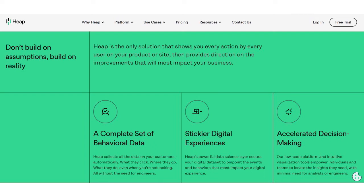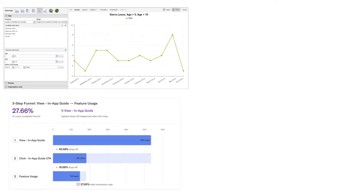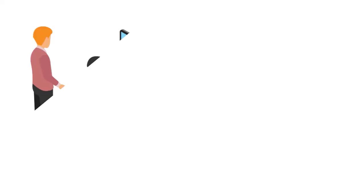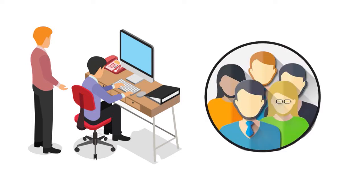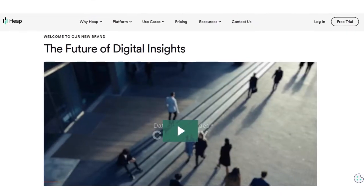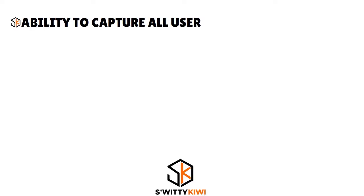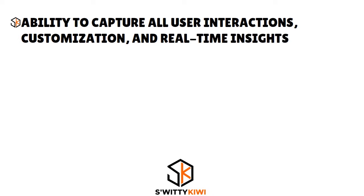Here are the Heap features you'll love: event visualizer, funnels, graphs, SQL data capture, and users. There are more, but those are the most significant based on our analysis.